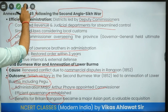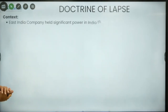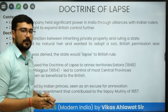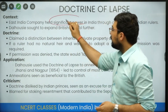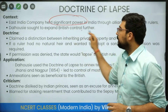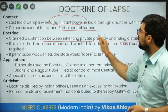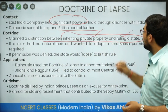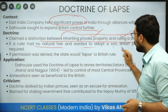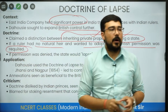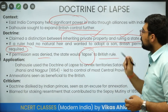The Burma War is important because it brought great commercial importance for British activities. The Doctrine of Lapse was the most infamous and cruel method utilized by him. The East India Company already had significant power; he wanted to expand it further. This doctrine said there is a distinction between inheriting private property and ruling a state. If a ruler had no natural heir and wanted to adopt a son, British permission was required, and if permission was denied, the state would lapse to British rule.